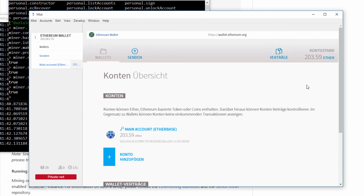Of course, unfortunately this is my private network, so it's only for personal use on my private net. In the next lecture, we are going to play around with Solidity and deploy our first distributed app into our private network.